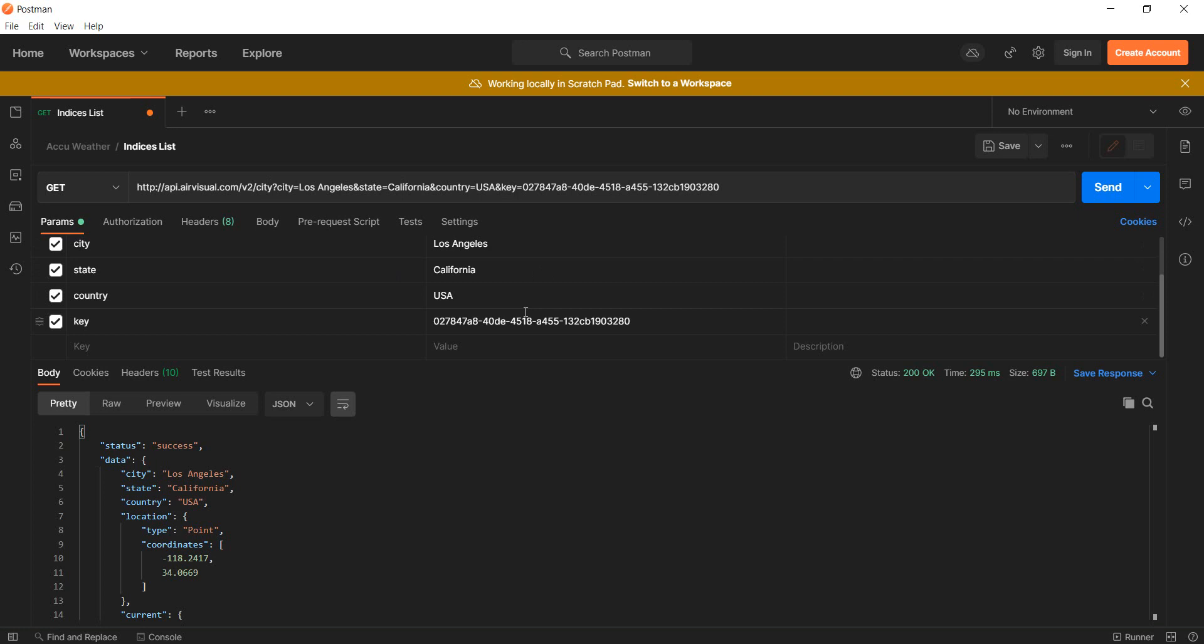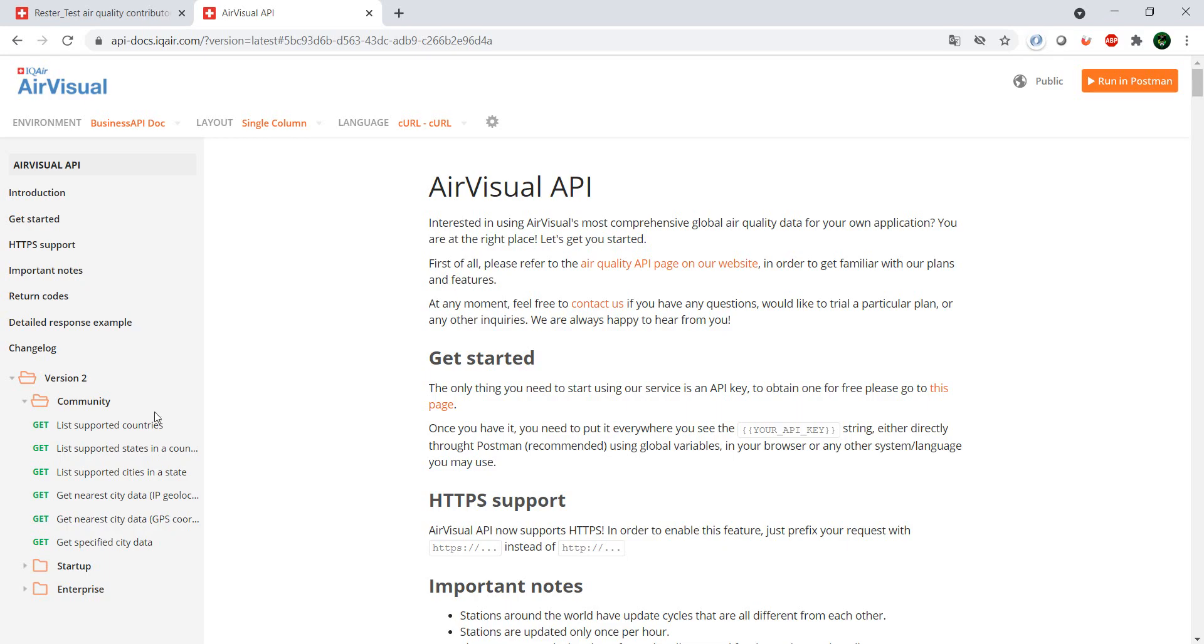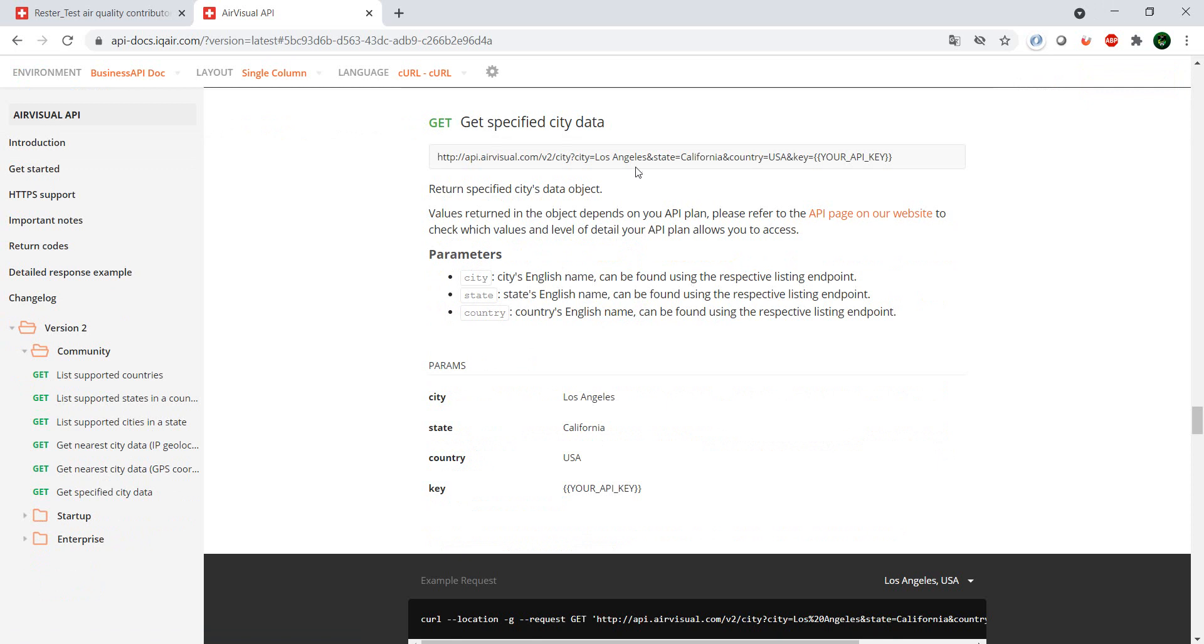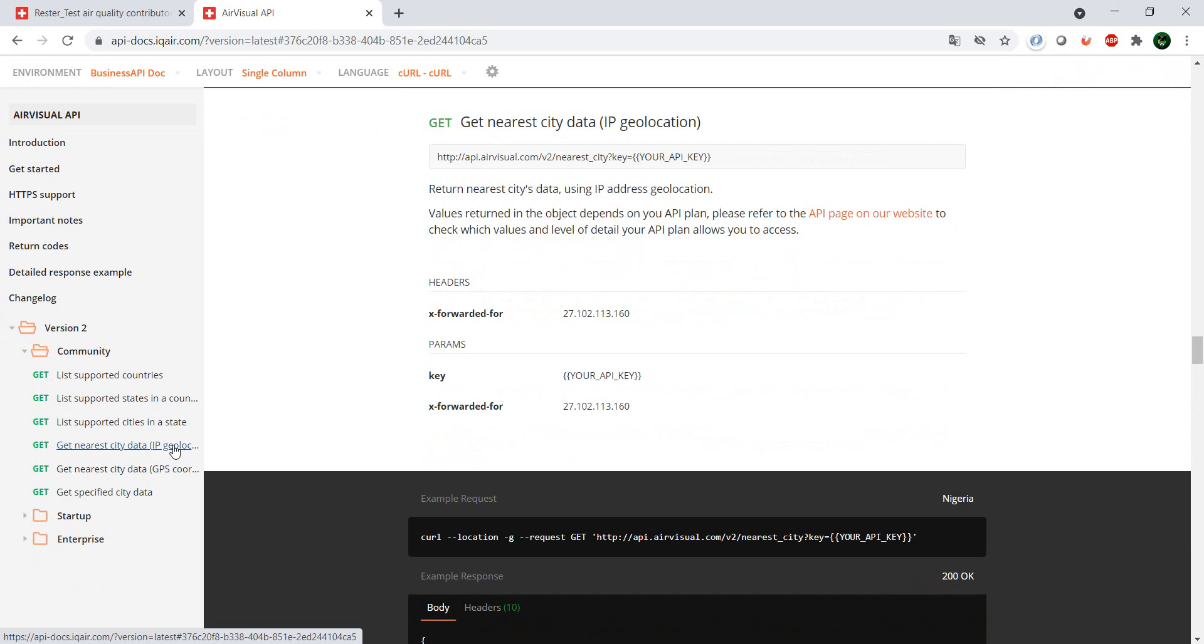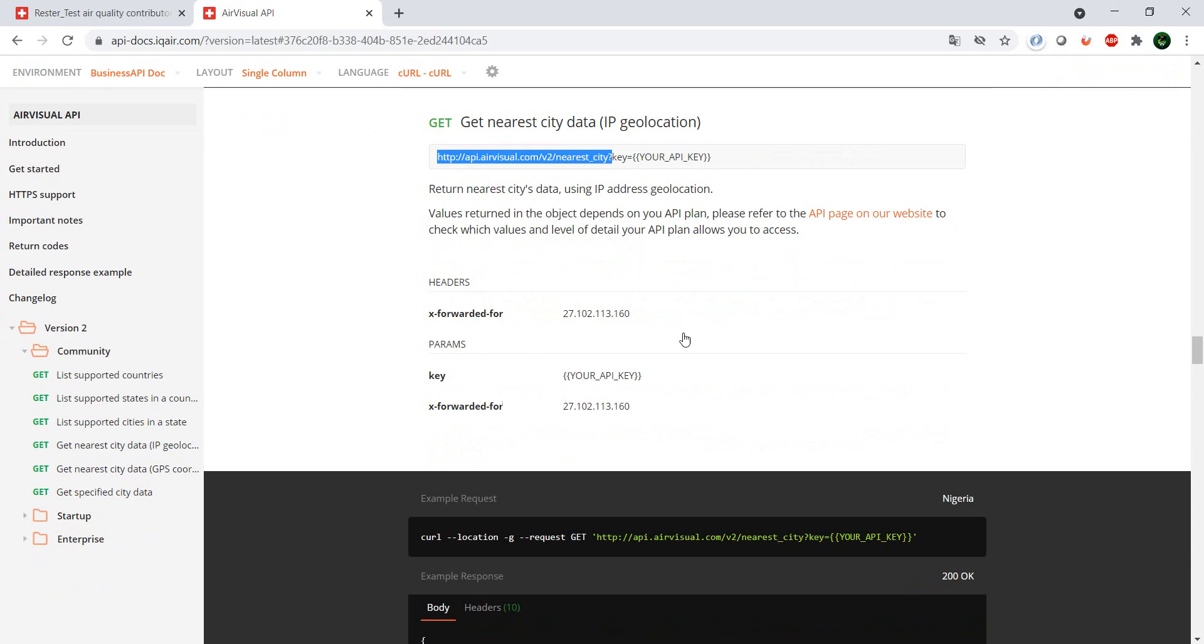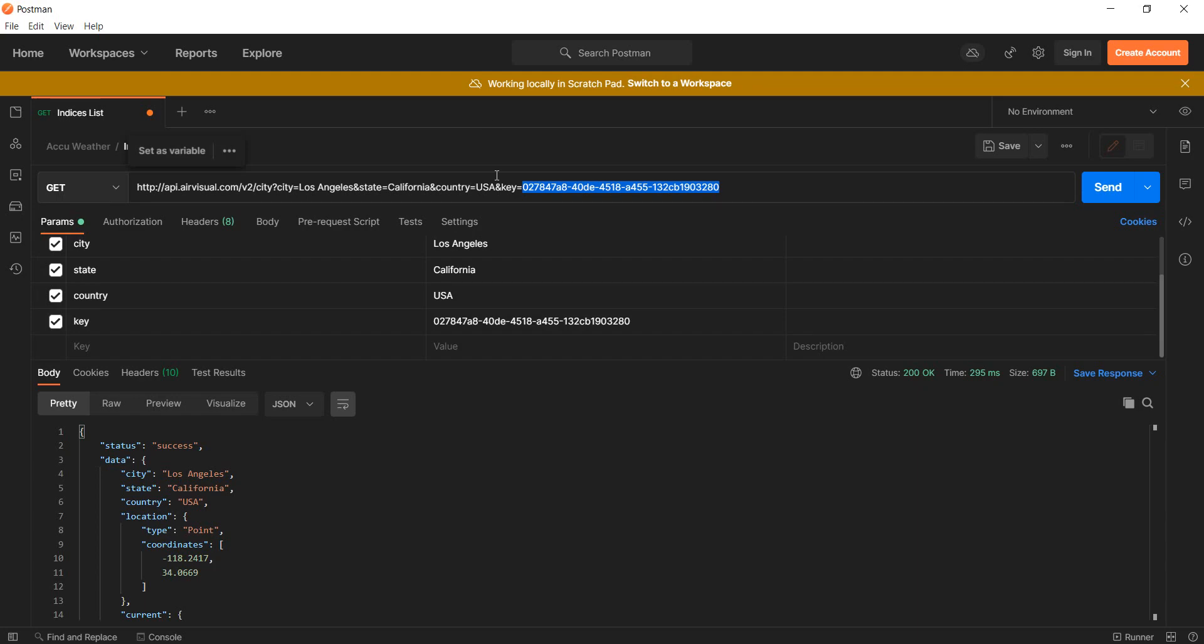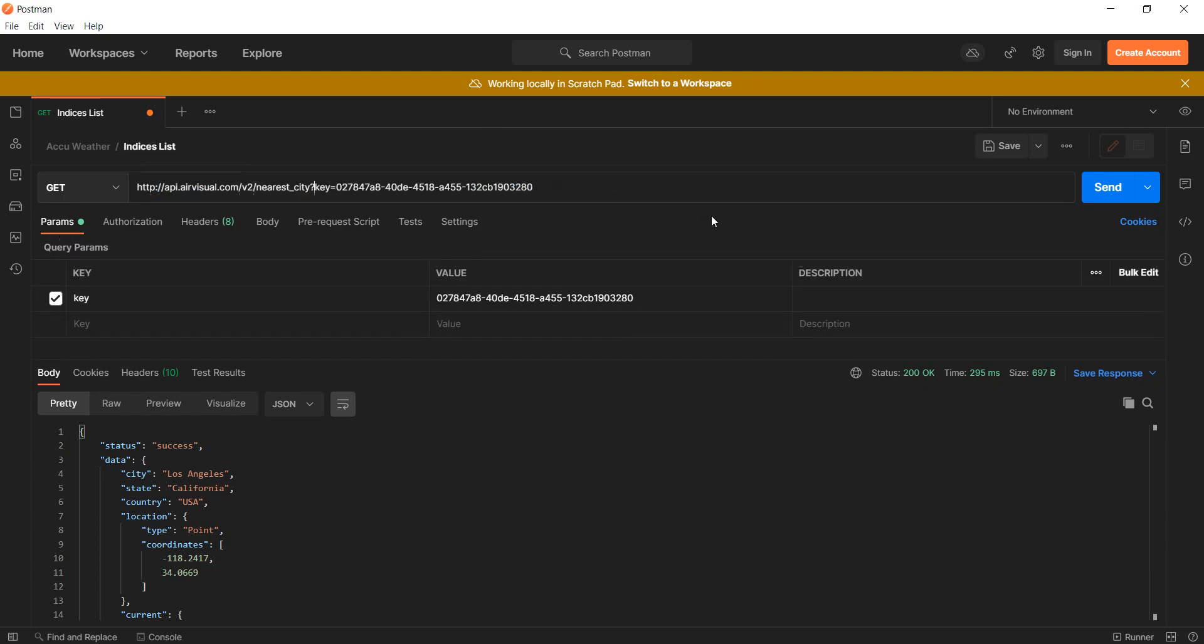So let's do a test. If we want a city, let's see if we can get the nearest city based on our location. So we just copy this part here.